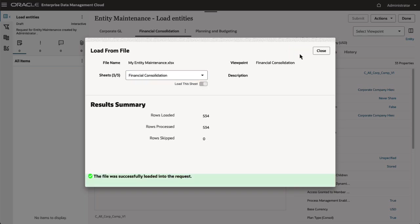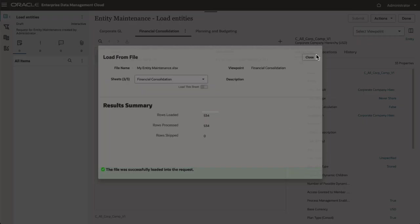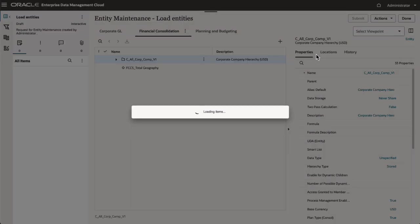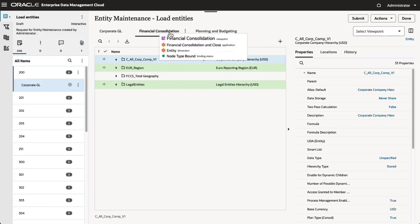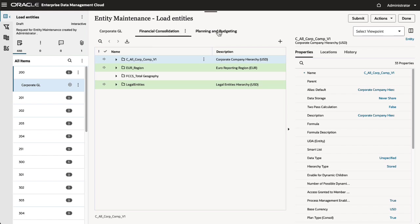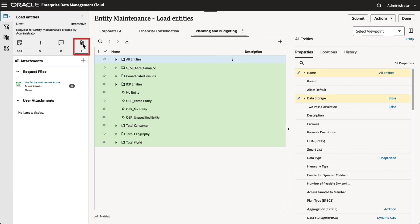Load the data. When the load completes, a results summary displays the total number of rows that were loaded, the number of rows that were successfully processed, and the number of rows that were skipped. Any load errors are identified in the results summary. The request items are loaded from the file worksheets into the corresponding viewpoints. After the file is loaded, it is added as an attachment to the request.